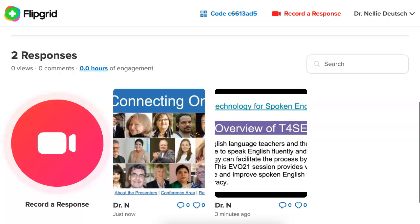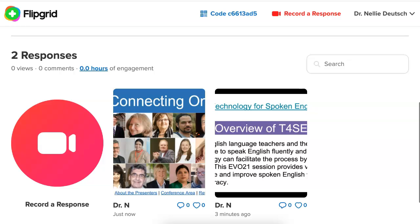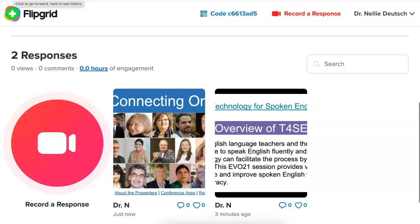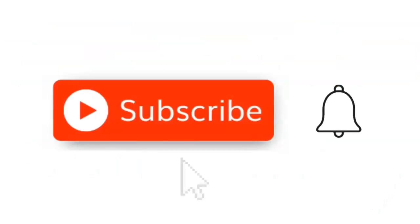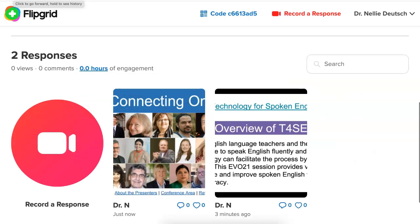And that's it. It's as easy as that. Looking forward, as I said, to seeing your responses, your presentation on Flipgrid. We'll see you next time.